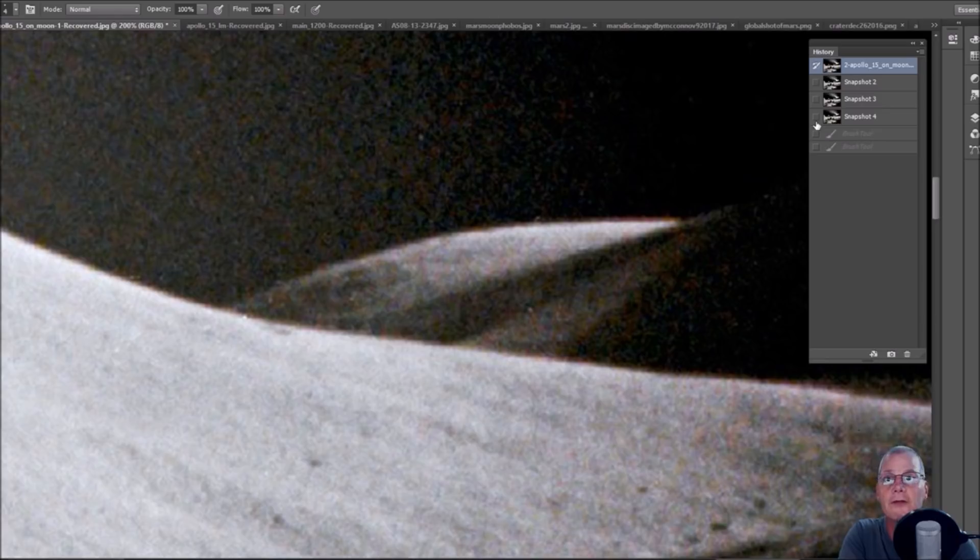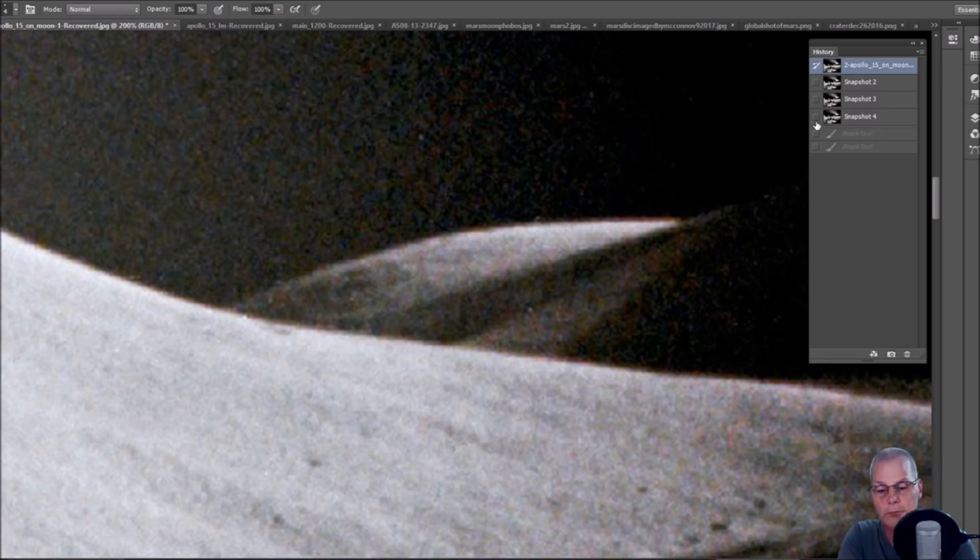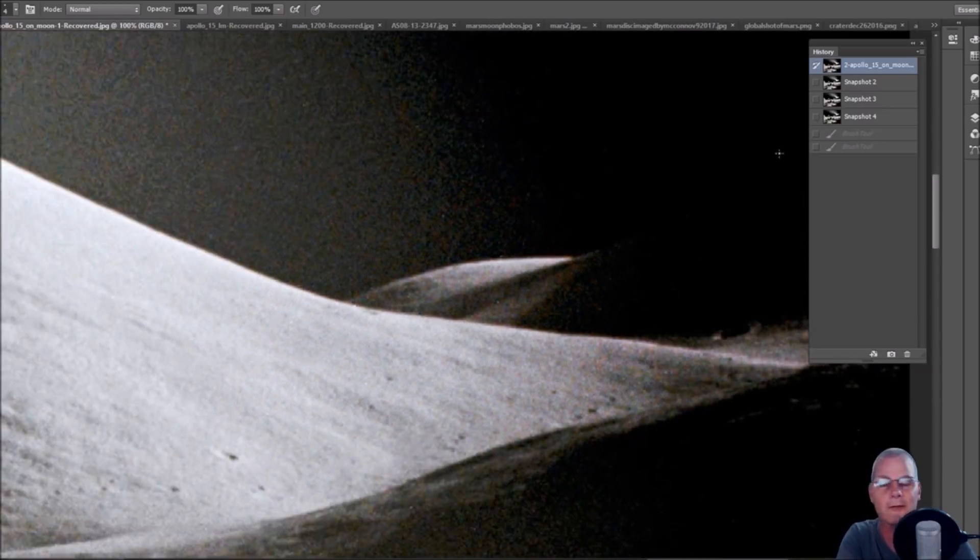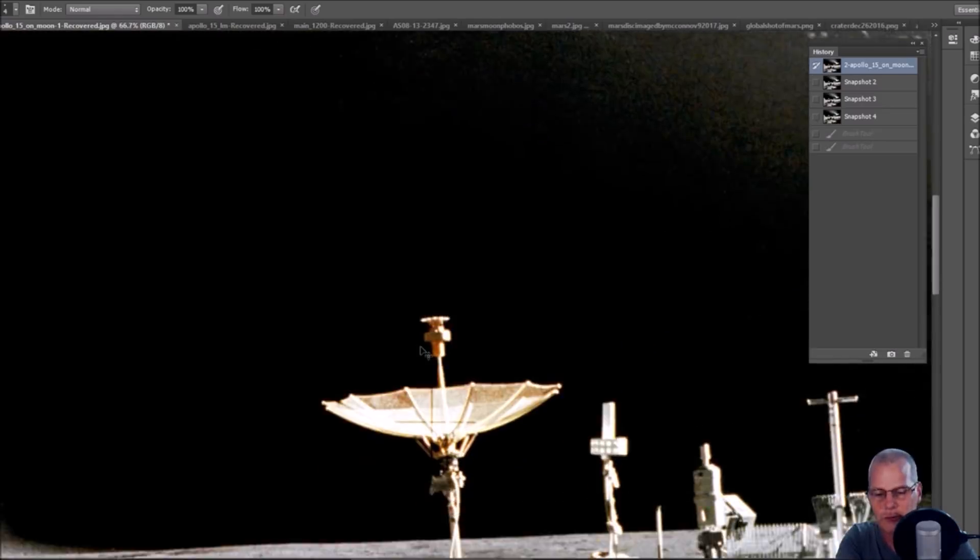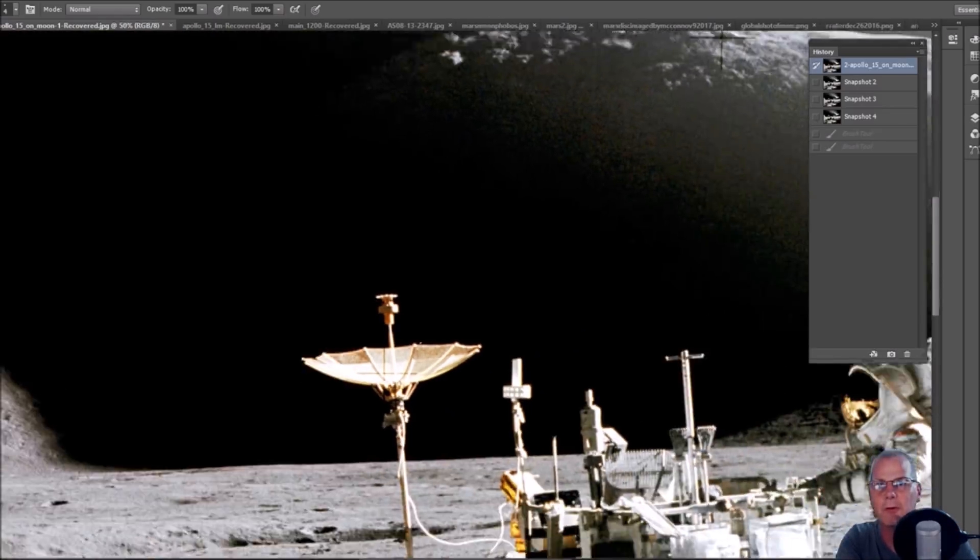So this is what kind of caught my attention, right? So now you guys tell me what you think. Is it nothing more than a hillside? Cool. Is it a craft? More cool. I mean, that's the way I look at it, right? But let me show you guys something else that was pretty wild.